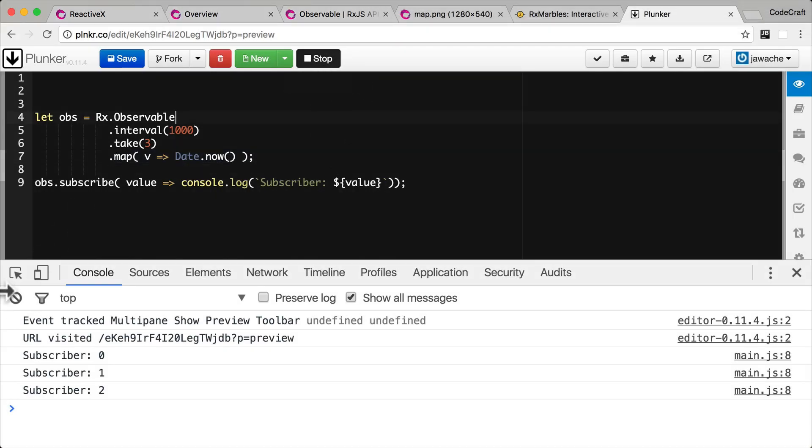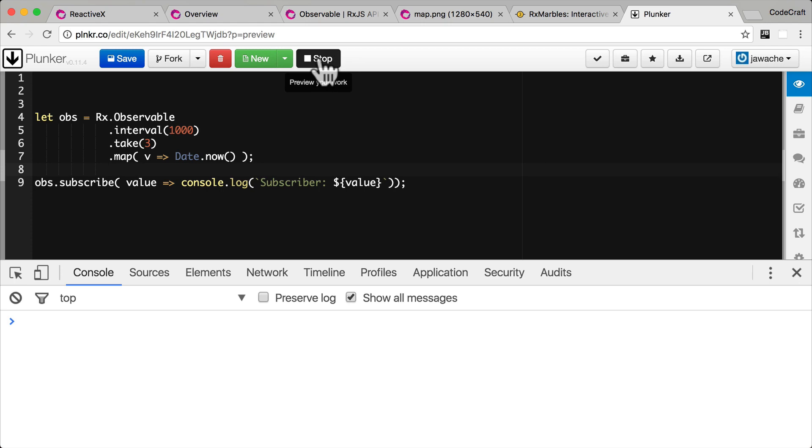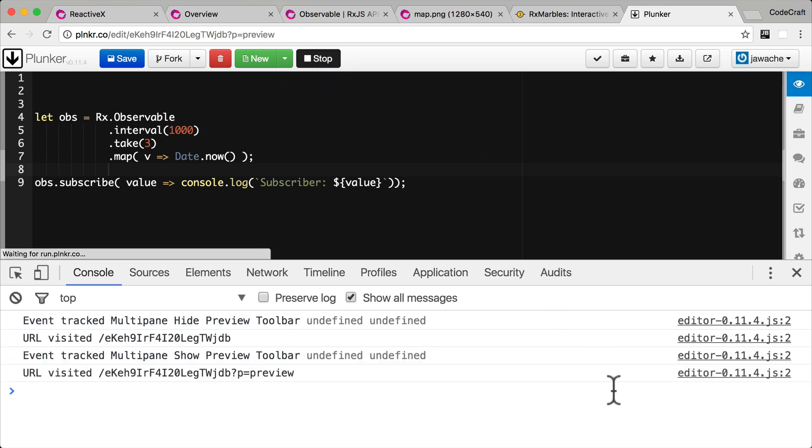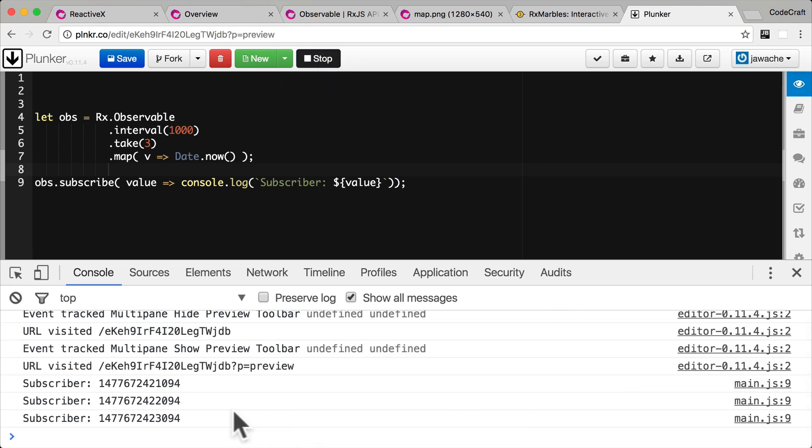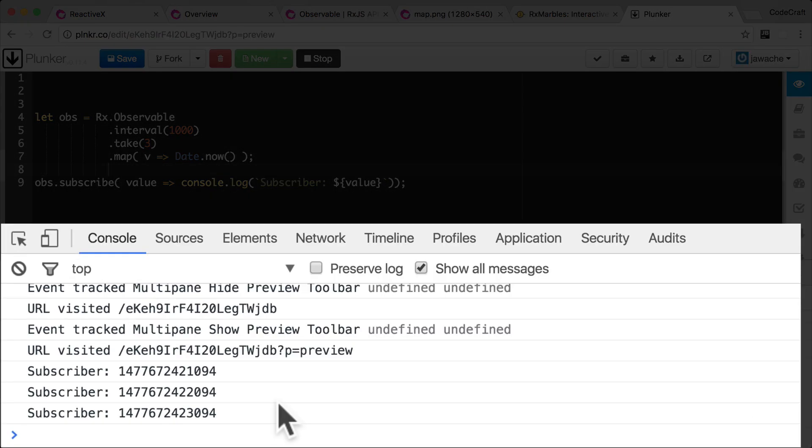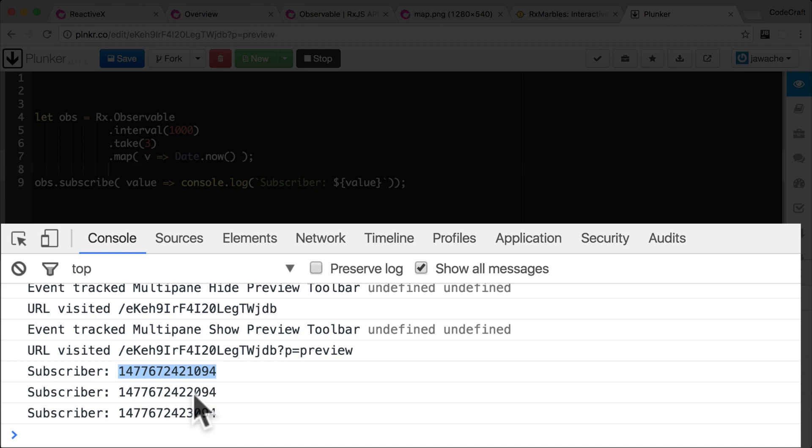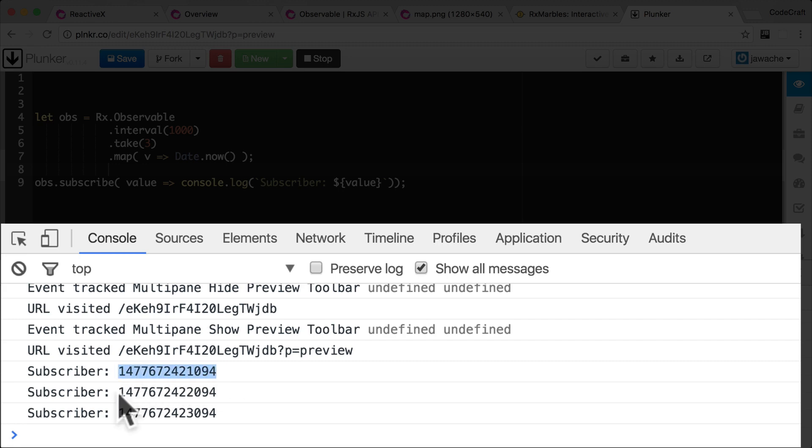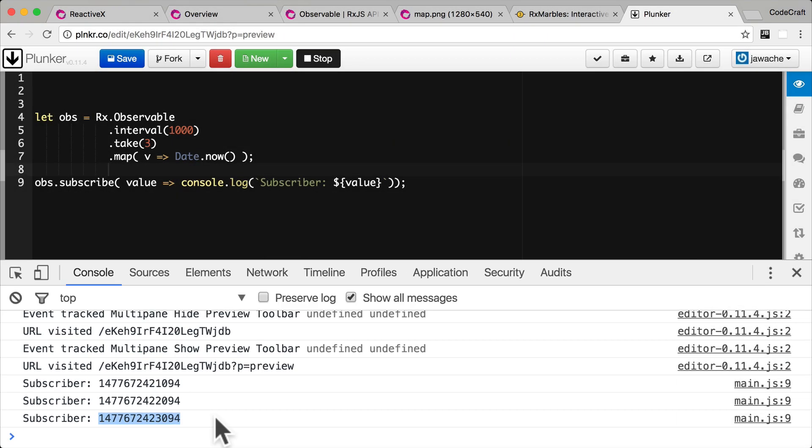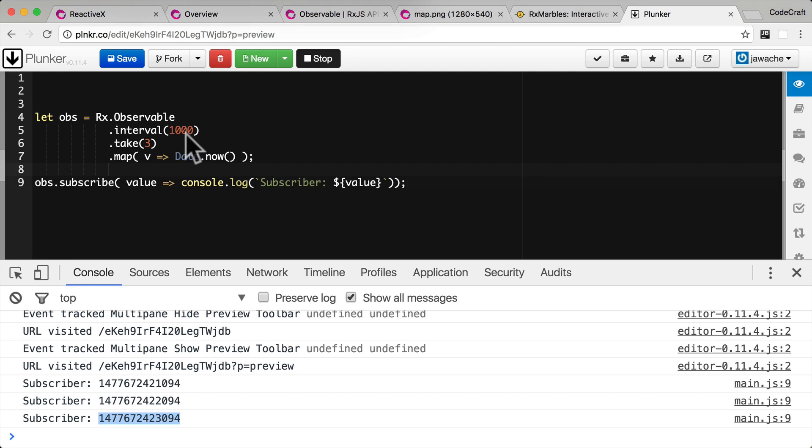So now if we ran our application, let's see what gets printed to the console. There we go. Now it might initially look like that number is not changing, but if you look at the fourth digit there, you can see it's actually incrementing by one. And that's because this is in number of milliseconds. So this is the time one, exactly one second after the first one, exactly one second after the second one, and the third one there. Which is what we'd expect because interval is publishing every 1000 milliseconds.